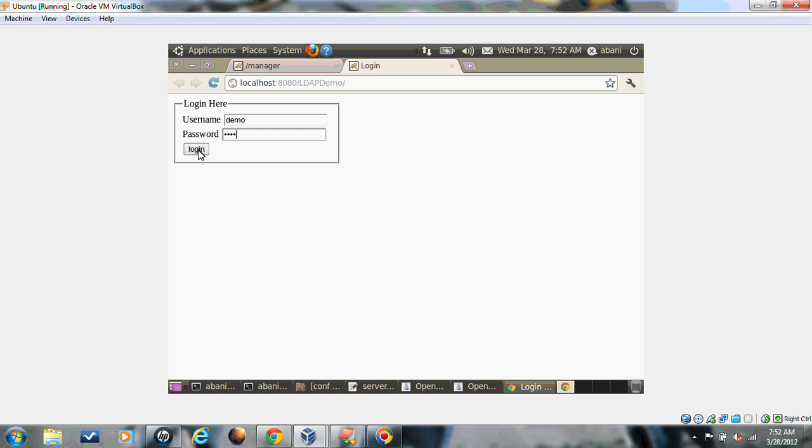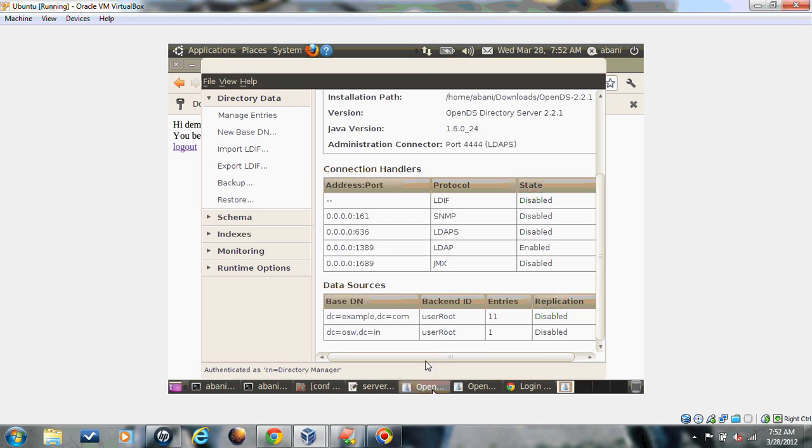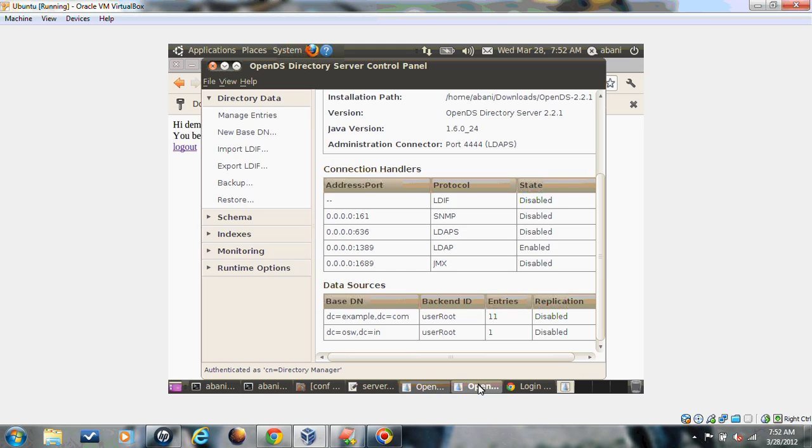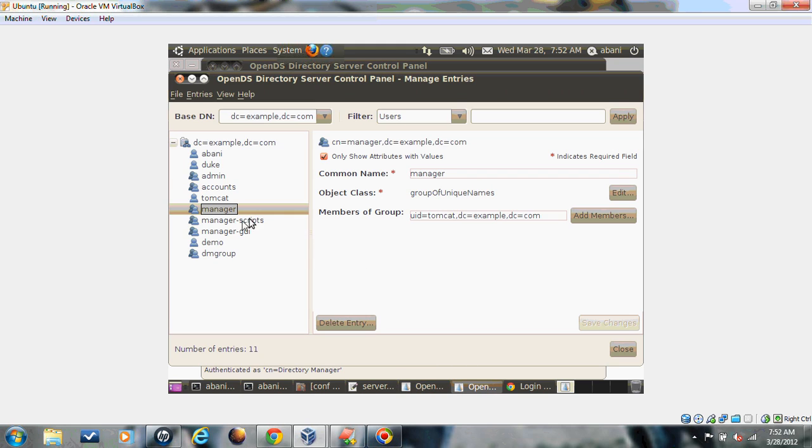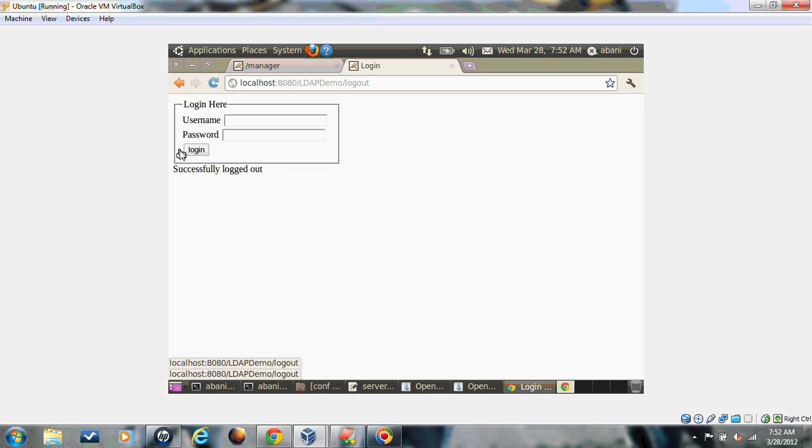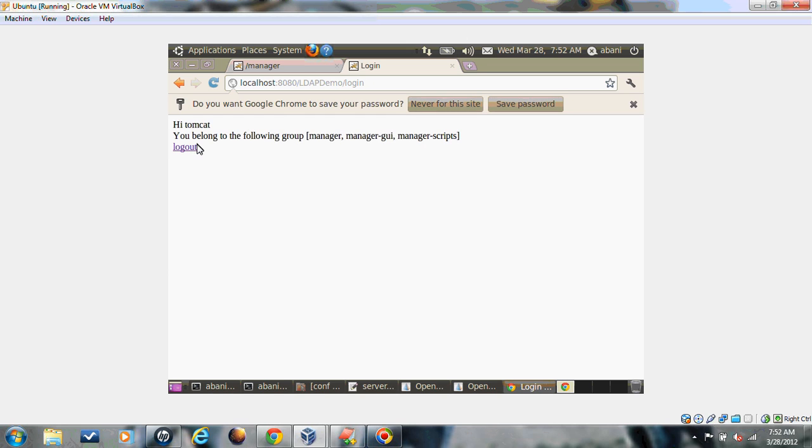Let's say we have created one user demo. Let's give it and login. You can see whatever group we have created in OpenDS is being populated over here. Demo group, it comes here. Now let's check for Tomcat also. We have created one user for Tomcat. Tomcat belongs to these three groups.